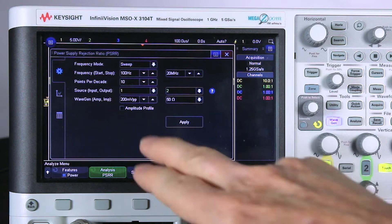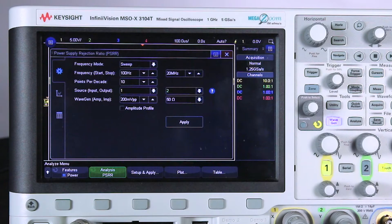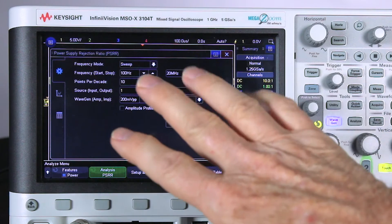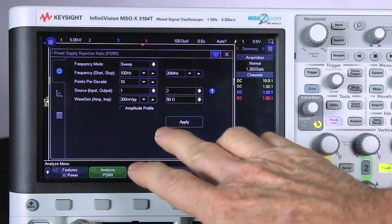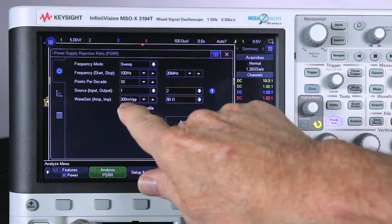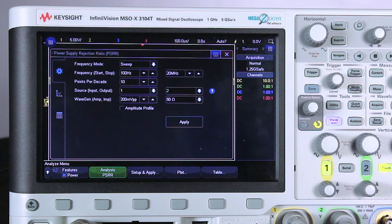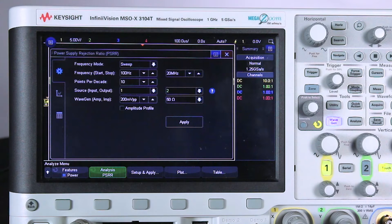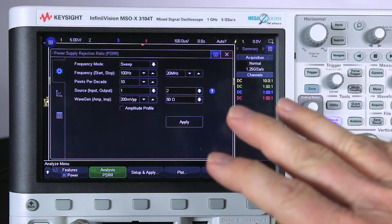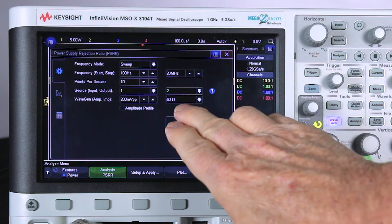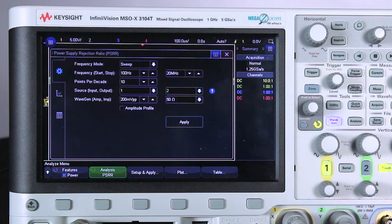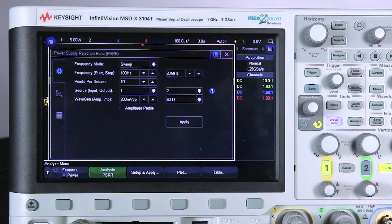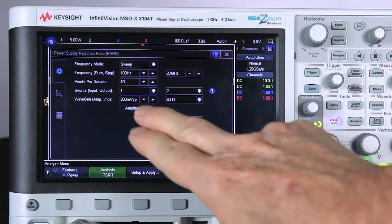Then you can define which channel on the scope is the input and which is the output. I'm using the default channel one and channel two. The most difficult thing to set up is what test amplitude do you use. You may not think that it matters since it's just a relative or ratio type measurement, but it's actually a very critical setup. This is 200 millivolts peak to peak relative to a 50 ohm termination. Let's go ahead and just use all the default settings here.